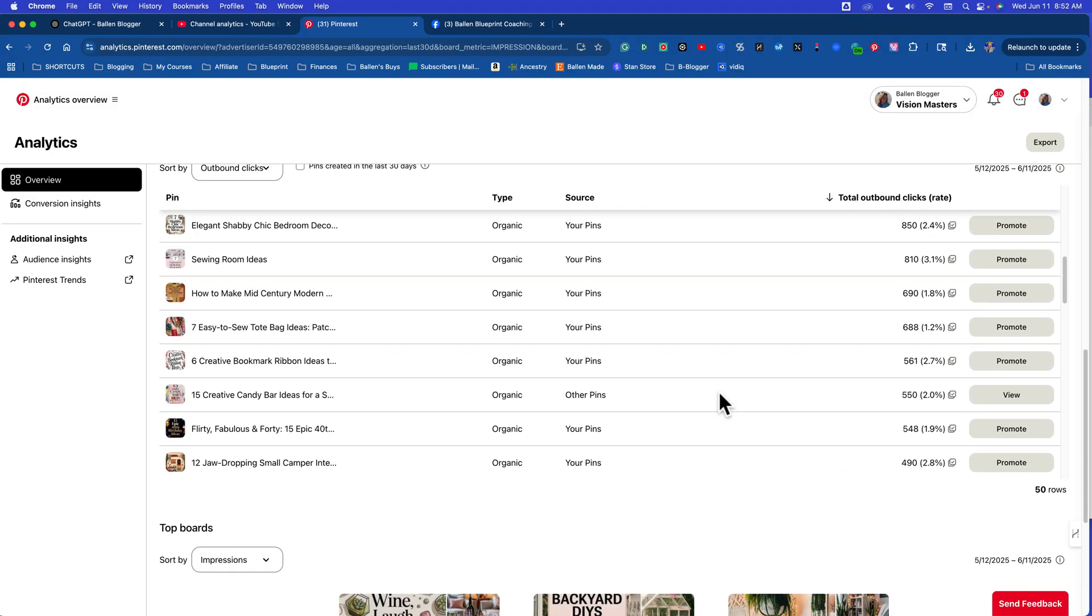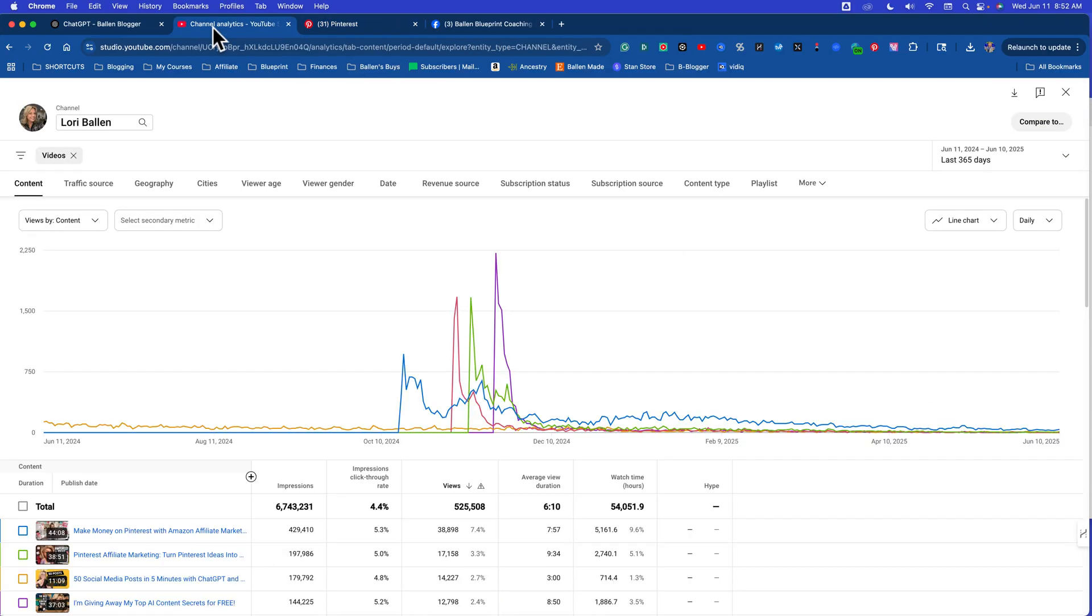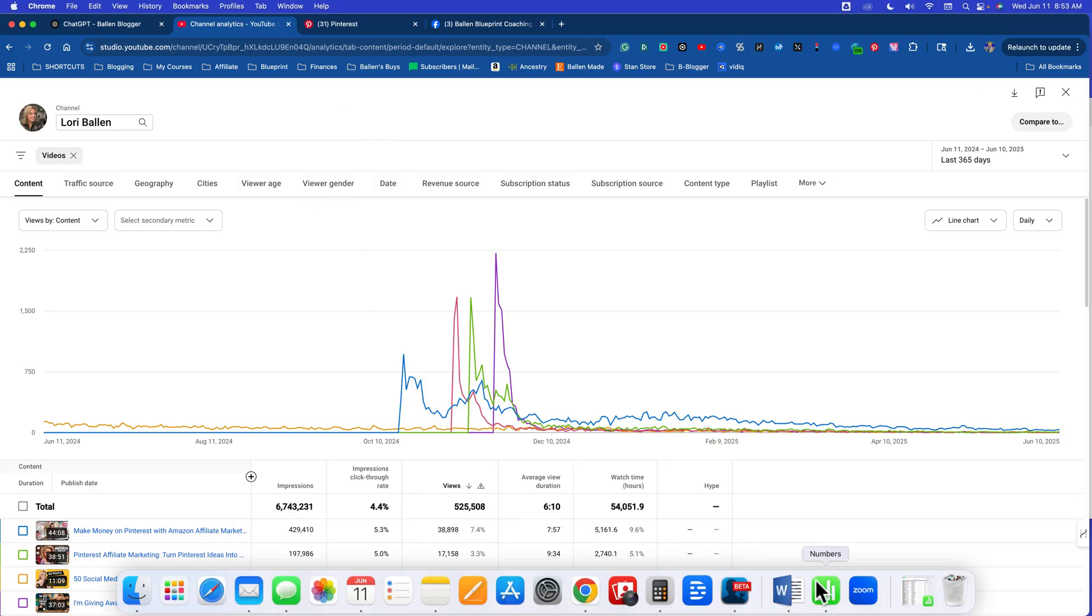And I think that was powerful enough to give you an idea of how ChatGPT can help you discover what's working for you. I will come back and I will make another video on this specifically for each platform and how I'm using it. I think that will be very helpful. If you like the style of coaching, check out BallinBlueprint.com. I do have a group coaching program and I'd love to have you.